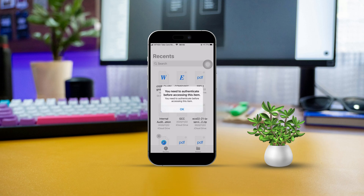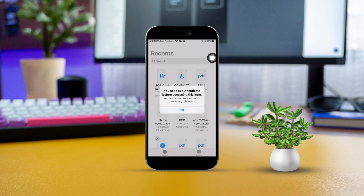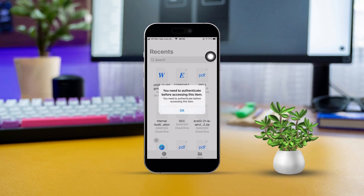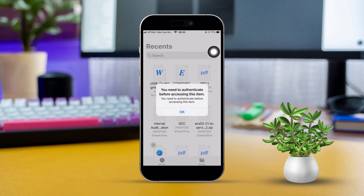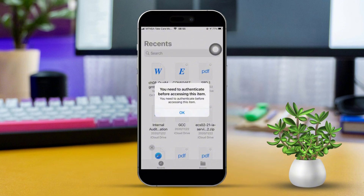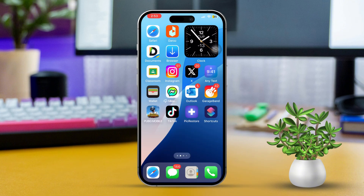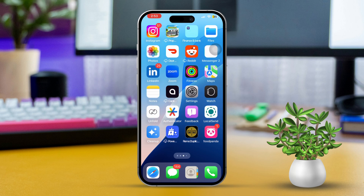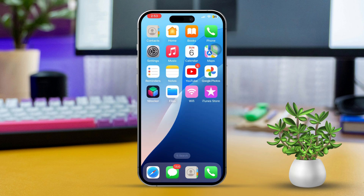Hey there, if you're facing the 'you need to authenticate before accessing this item' error on your iPhone while trying to open some files, don't worry, I've got you covered with a few easy solutions. This issue usually pops up because of authentication hiccups with your Apple ID, iCloud settings, or some security features on your device. Let's dive into how to fix it.